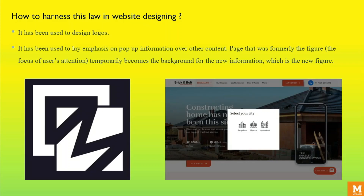This principle has also been used to lay emphasis on pop-up information over other content. The page that was formerly the figure — that is, the focus of the user's attention — temporarily becomes the background for the new information, which is the new figure. This approach has been widely employed since it provides adequate context that helps the user to be oriented while interacting with the page. This can be observed in the second design.